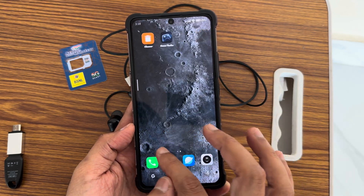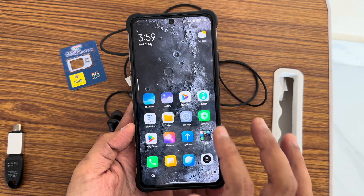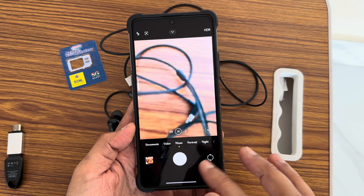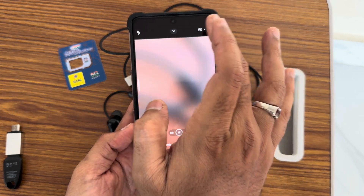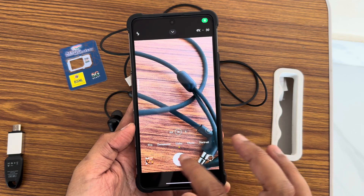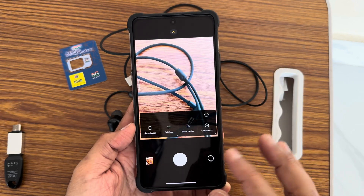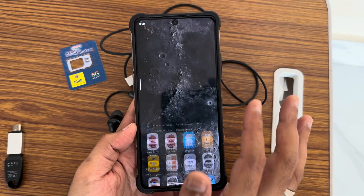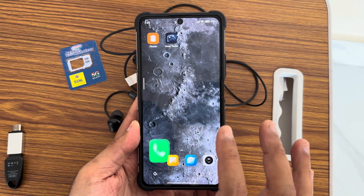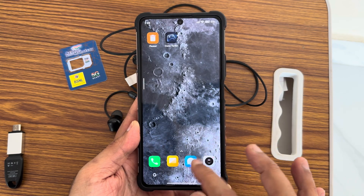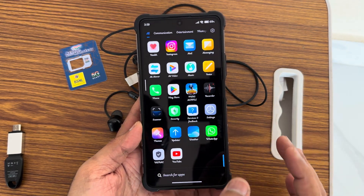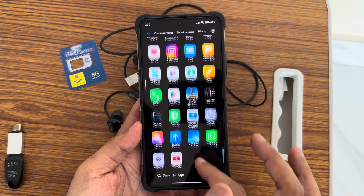The security application is updated to the latest version and working fine. There is also Game Space available. The camera supports 4K at 60fps, and the Leica camera (HyperOS camera) is working fine. The HyperOS dialer is also smooth and functional.